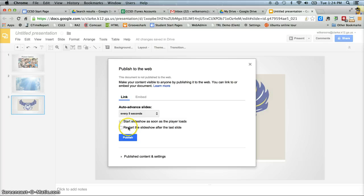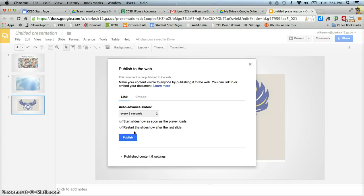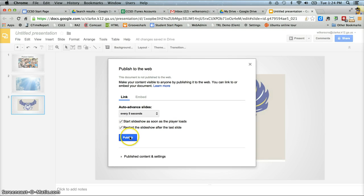And then if you want, you can actually have it restart the slideshow after the last slide, which basically this is a repeat. So if you're displaying this somewhere, you can click here to have it just continuously play your slideshow. If you just want it to play and be done, then obviously you don't check that. Once you've made your changes, click publish.